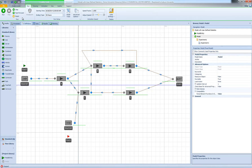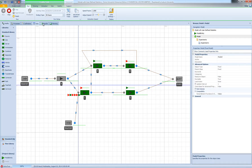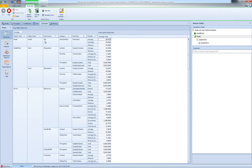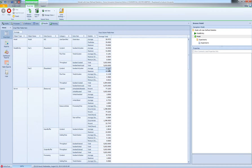Now if I go back to my model and run it in fast-forward mode — it's finished — and go to Results, you'll see that my state statistic appears in my pivot grid. I can see the average value of the number in system. Note that Simio reports a number in system per part type: for Part 1 the average is 15.05, for Part 2 it's 15.9. However, since we're interested in the overall number in system, we needed this user-defined statistic to get the average across all part types.